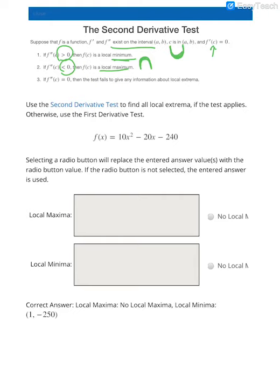Now if your second derivative evaluated at your critical value is equal to 0, then we just say the test fails. We're going to consider this function and use the second derivative test to find our local extrema if the test applies. So we first have to find the first derivative.